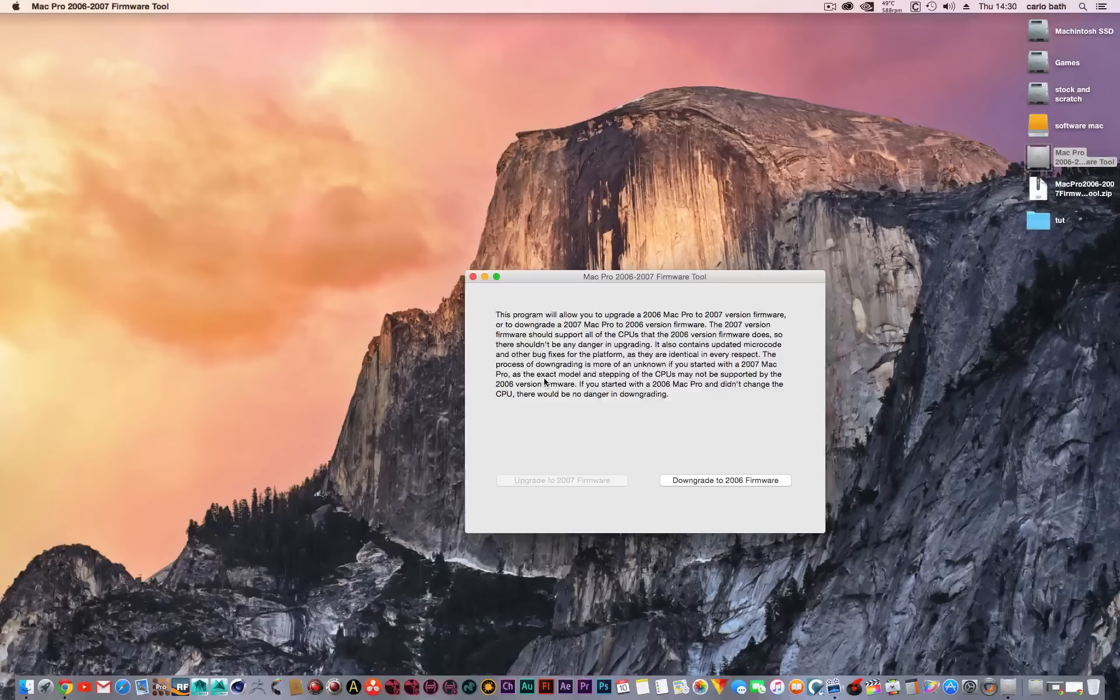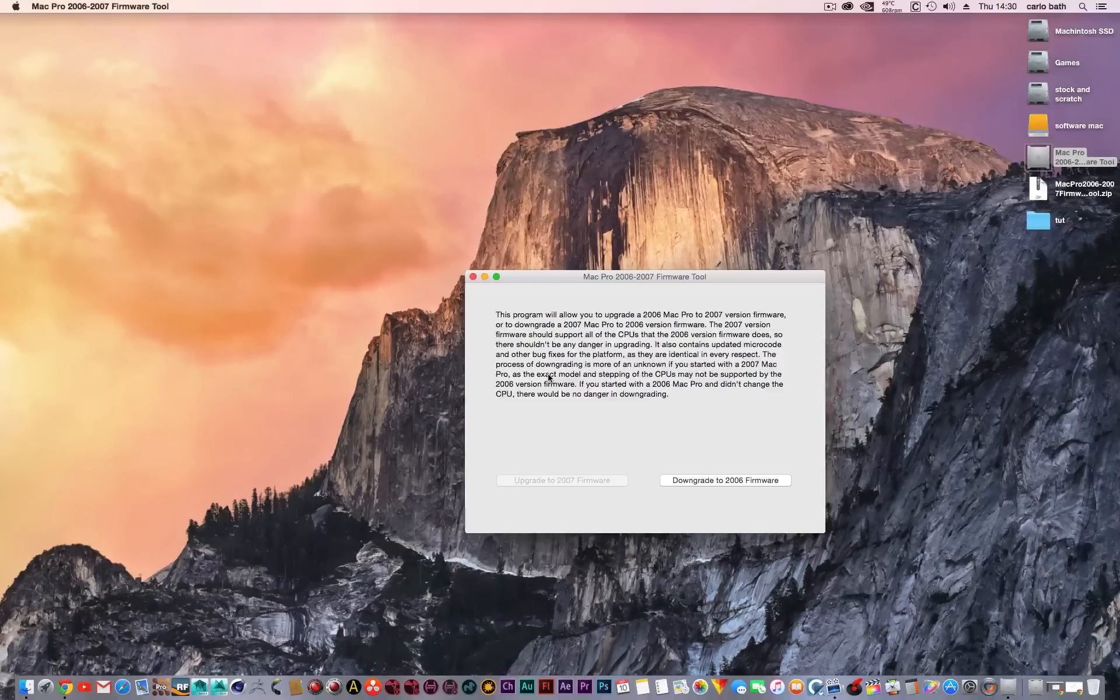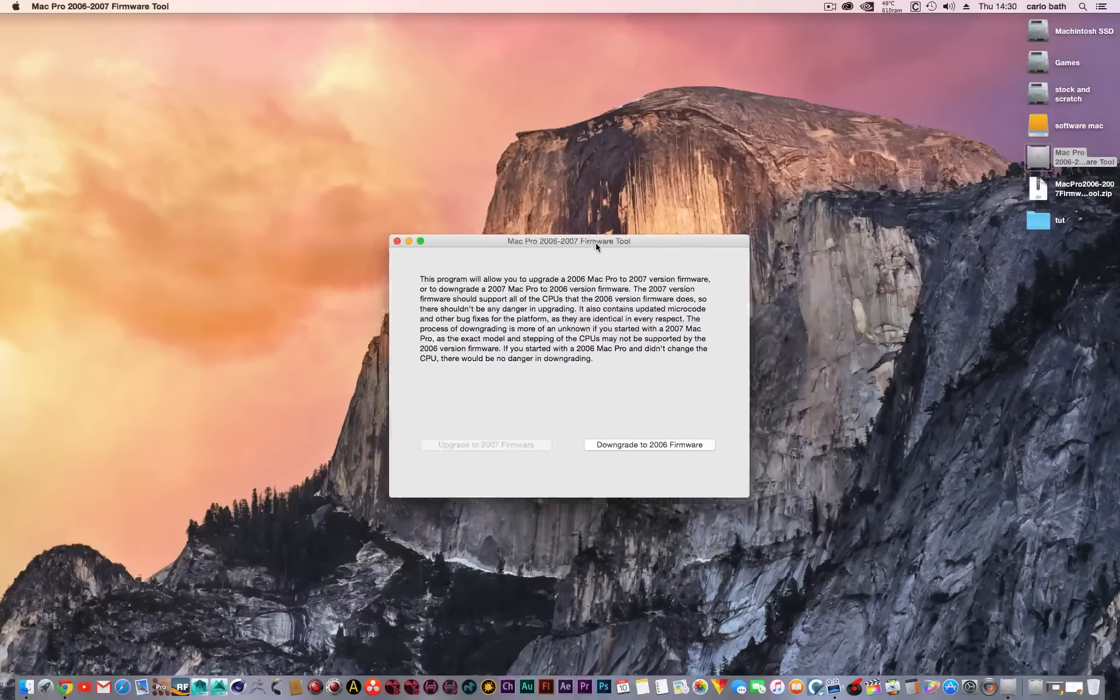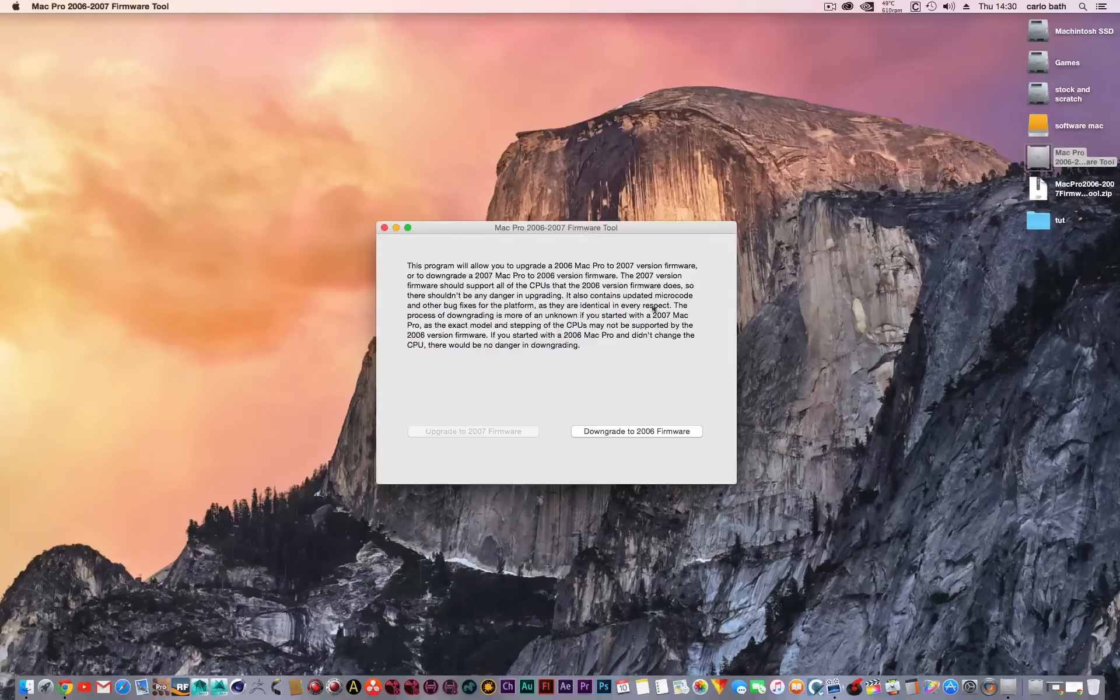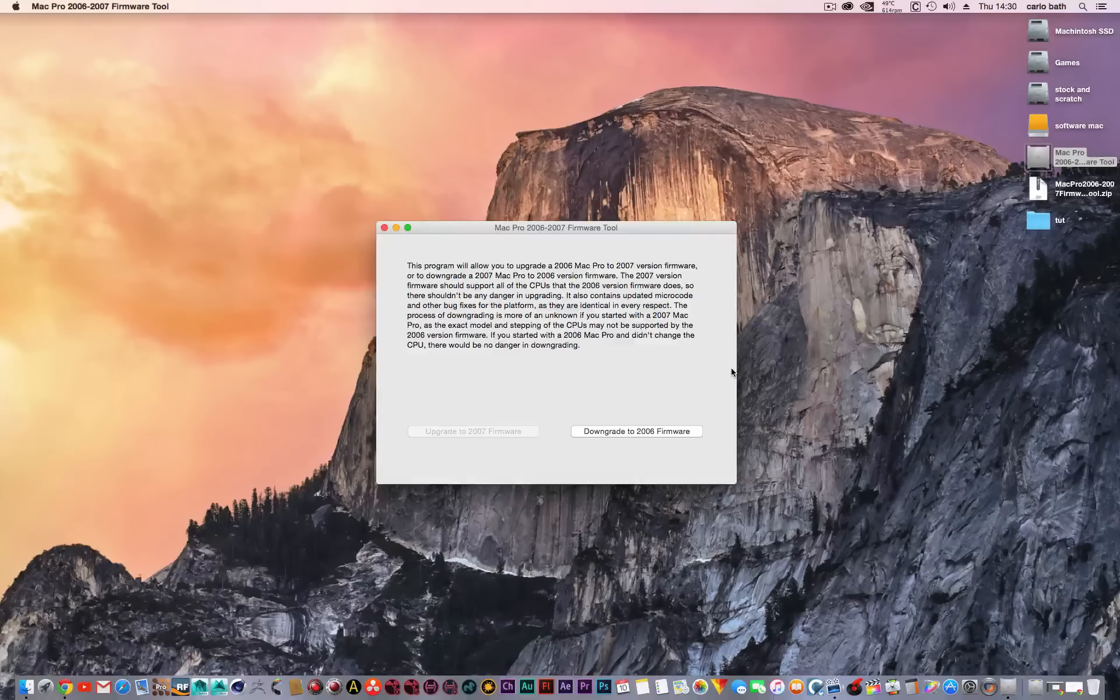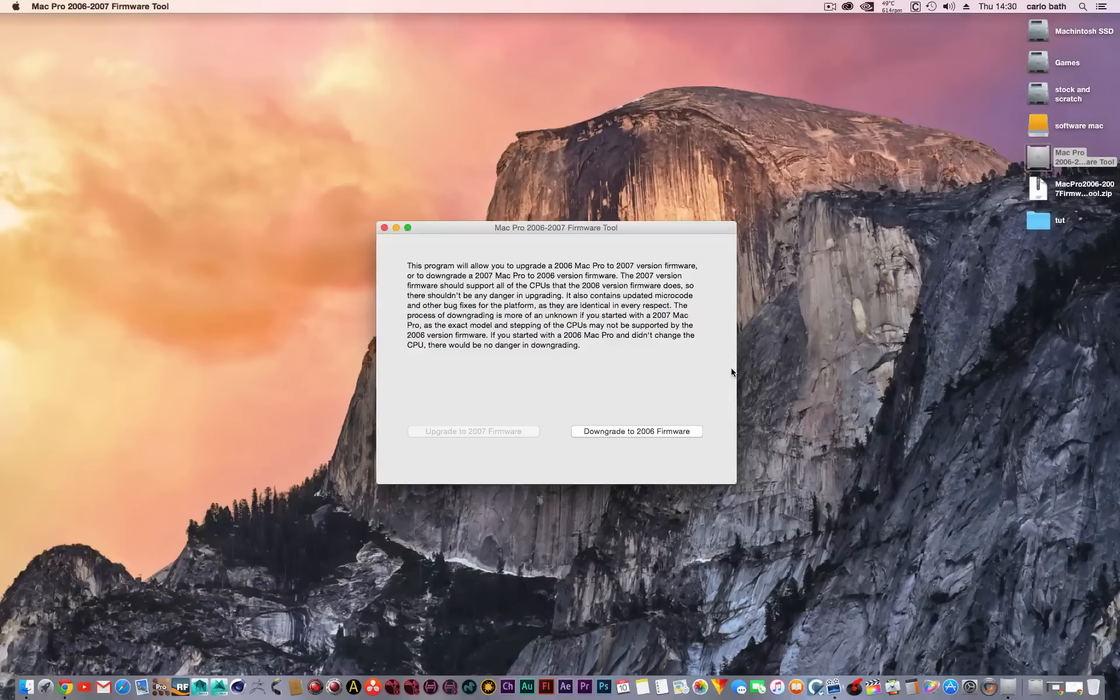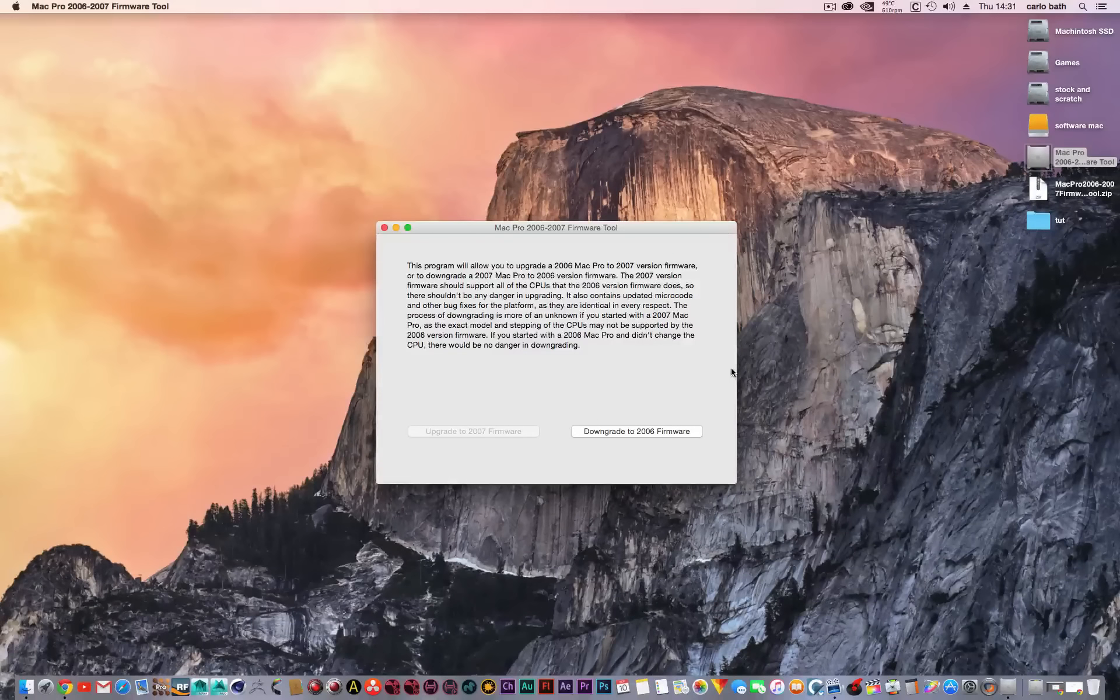I'm not liable if anything goes wrong with your Mac Pro. I've done this and know it works because I've already done it. Remember, I'm not going to take any responsibility if something does go wrong with your Mac Pro.